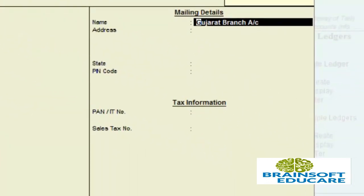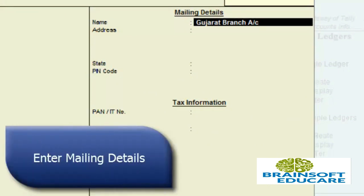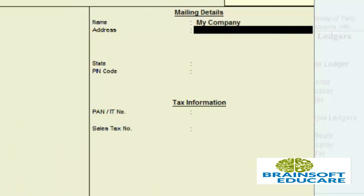Now you have to enter the mailing name and mailing address. The mailing name can be your company name — I am writing my company name here. You can also fill in the mailing address in this field.